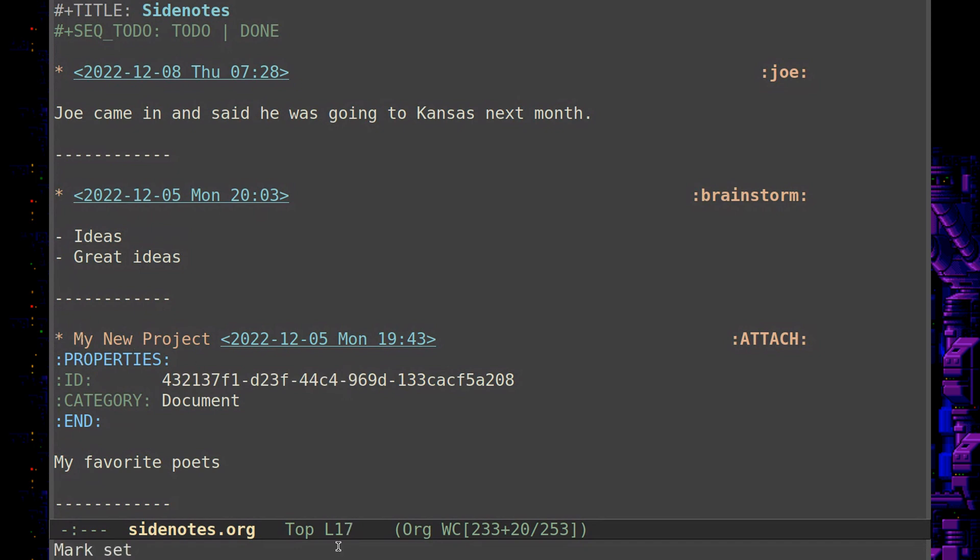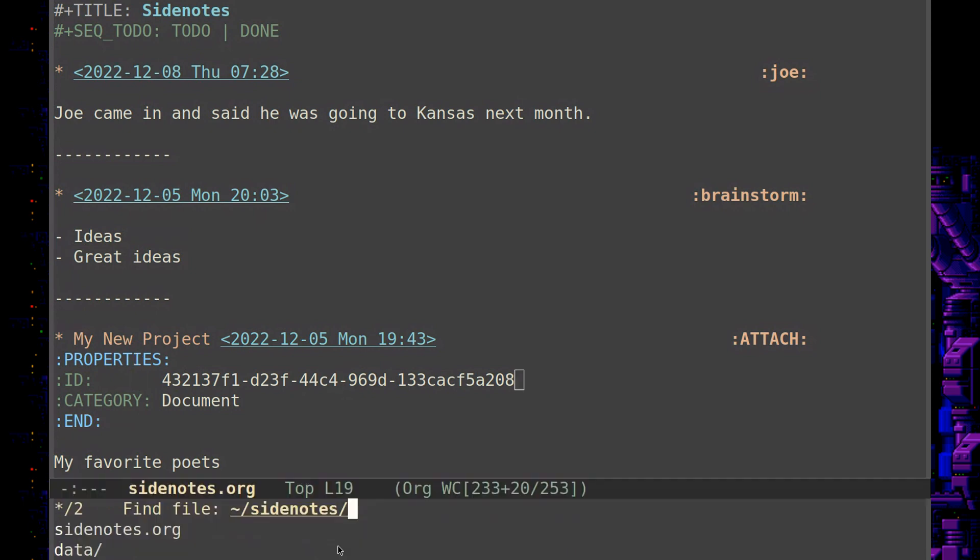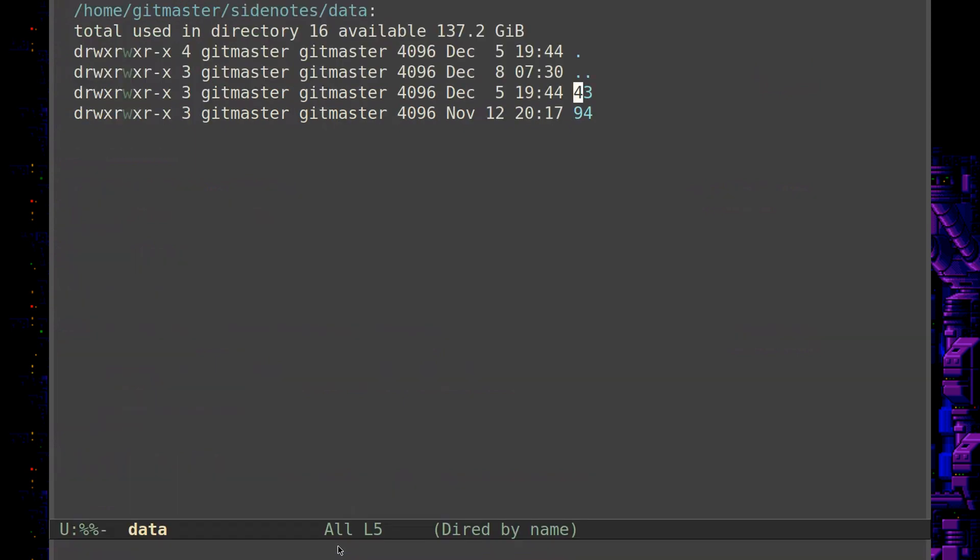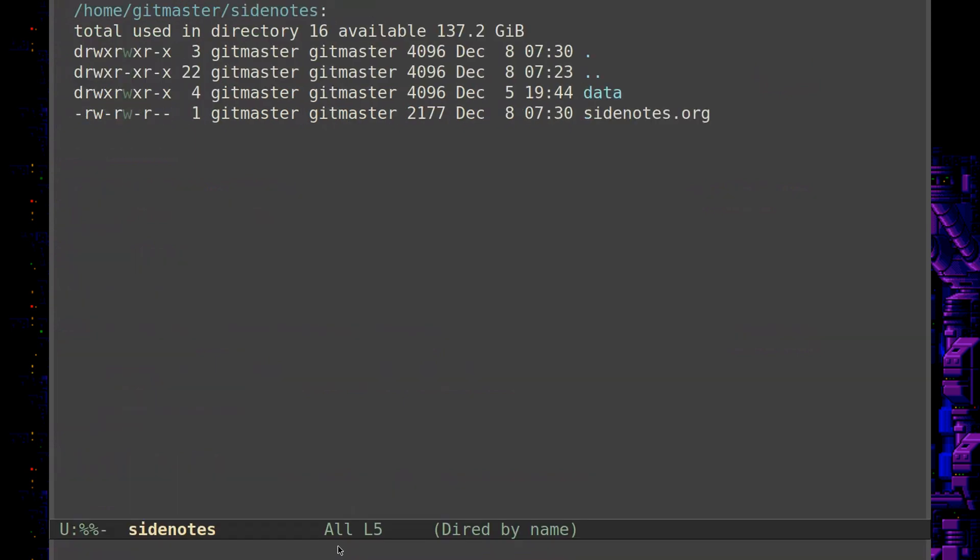So one of the easiest ways I've found to do this is to go where all the files are saved with the attachment system. And that's into the data directory. And you don't have to use a directory called data. It could be anything. That's just the default for the org mode attachments.